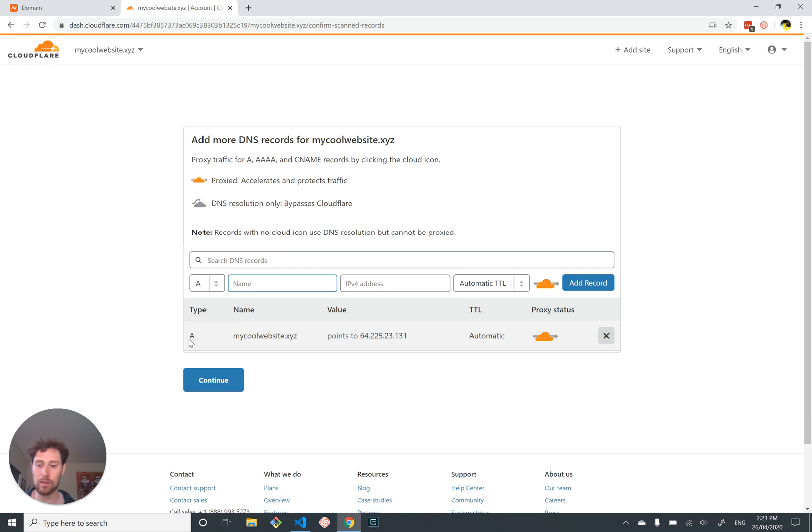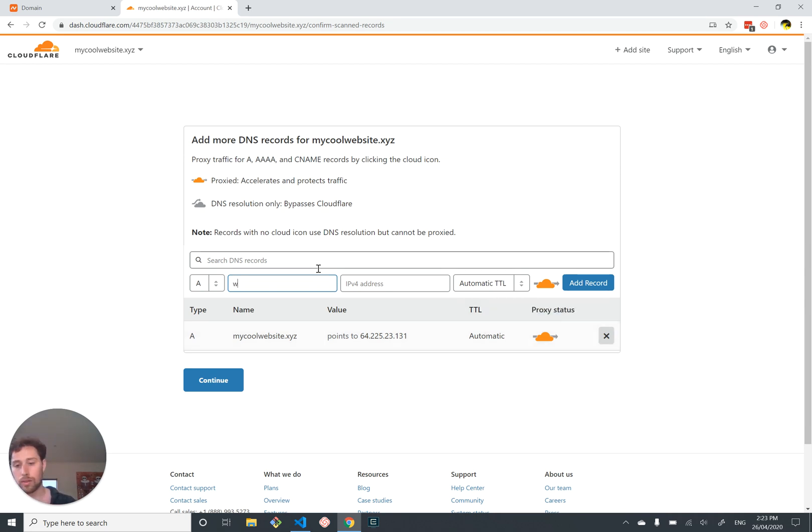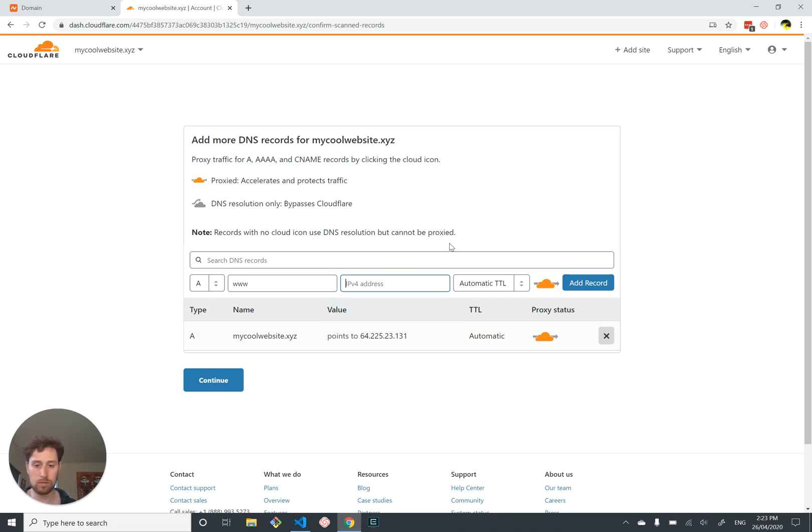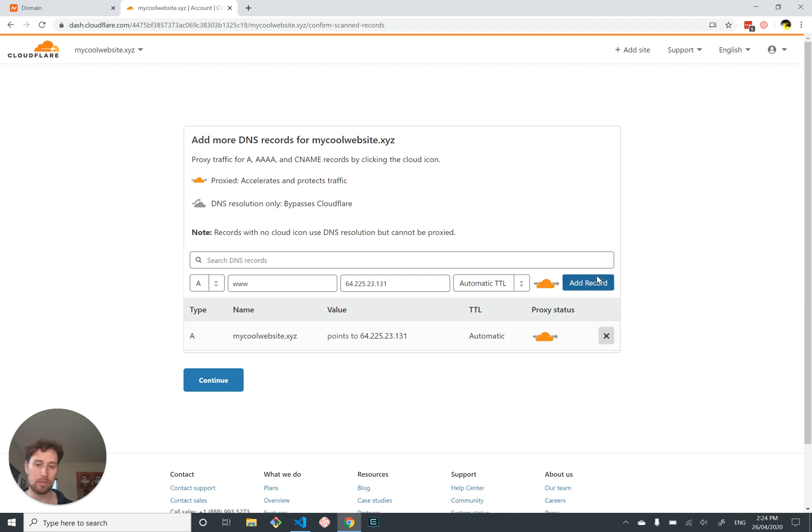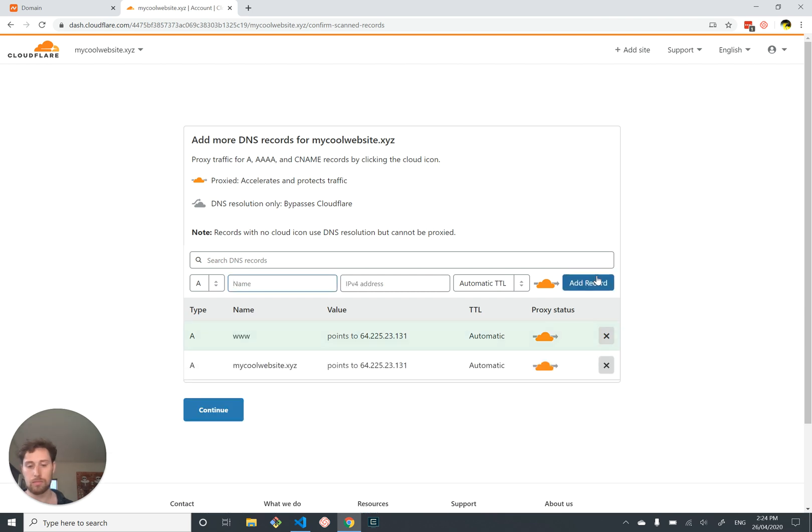You can see we've created a record from mycoolwebsite.xyz to our server with these settings. We'll create one more for www to our server. This is just if someone types in www.mycoolwebsite.xyz they get the same result. Cool, and let's continue.